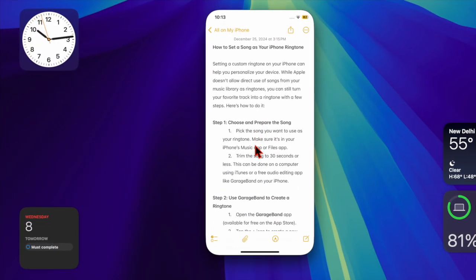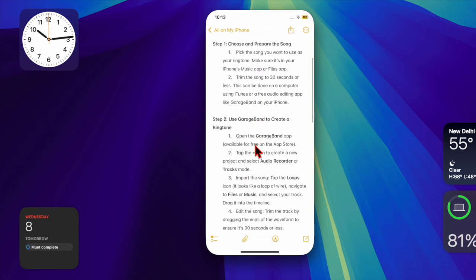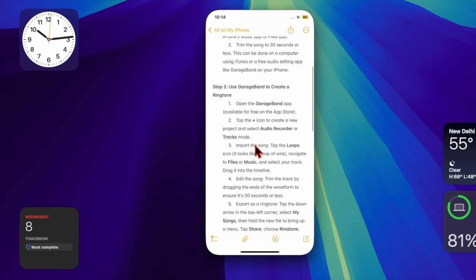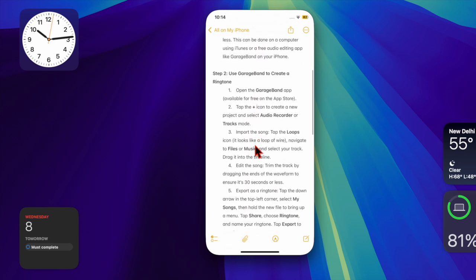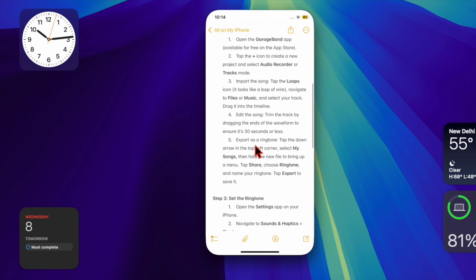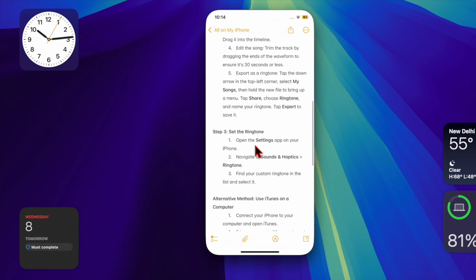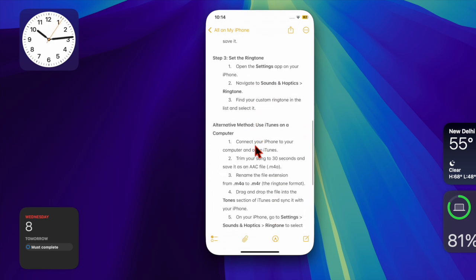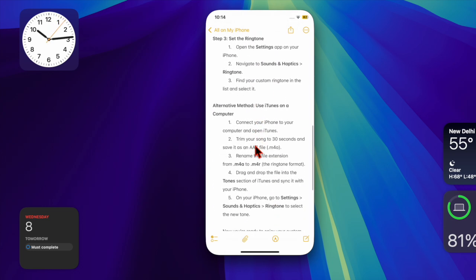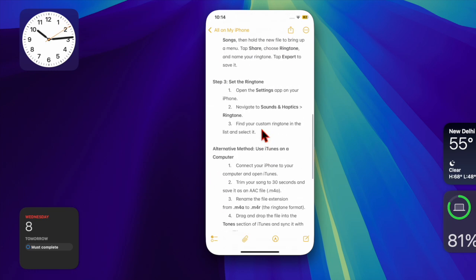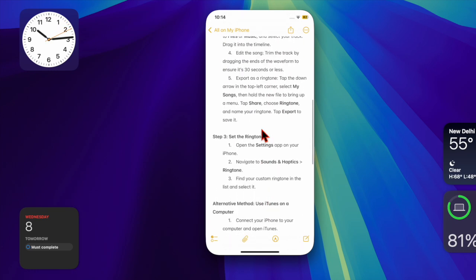Menus, pop-ups, and dock will now appear solid and easier to see. While you're here, you can also explore other features like Increase Contrast or Bold Text to further enhance readability on your device.